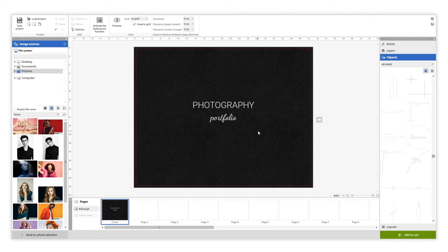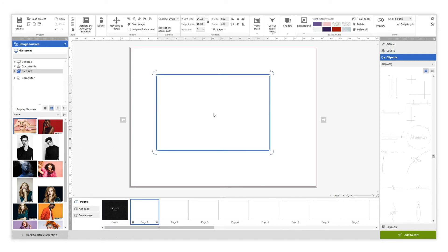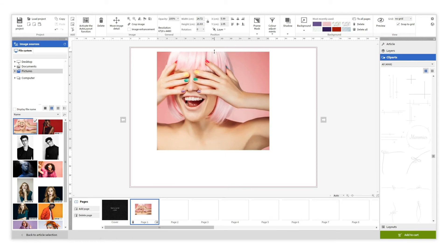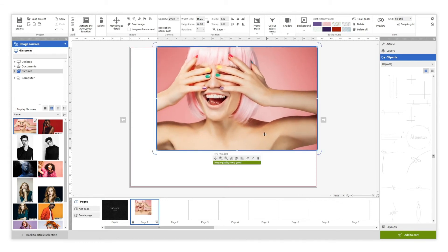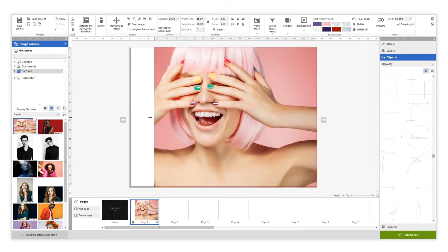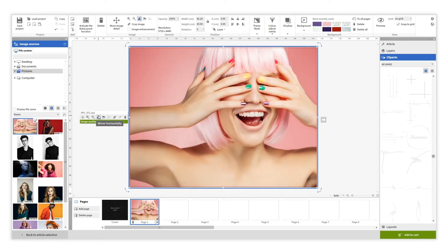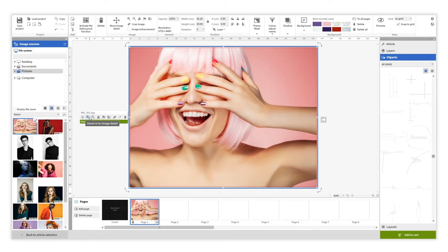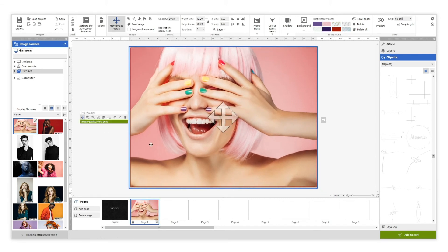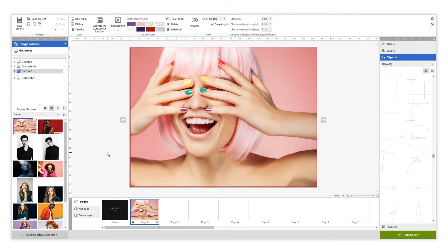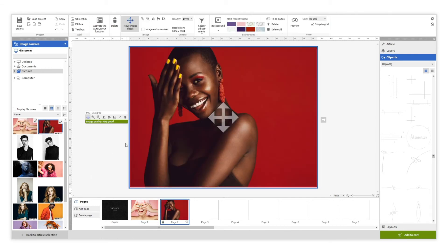Let's go for the inner pages. To add photos you just need to drag photos over the page. You can modify the size freely, as well as mirror them, zoom, and reframe them. You can also add photos as a background by dragging the photo onto the page when it turns blue.